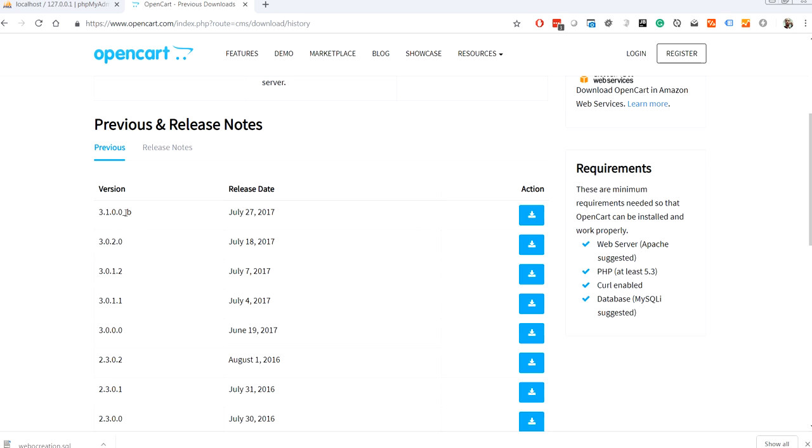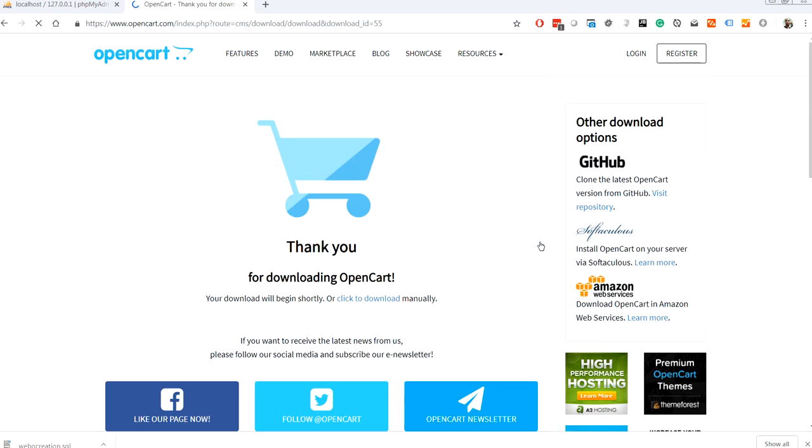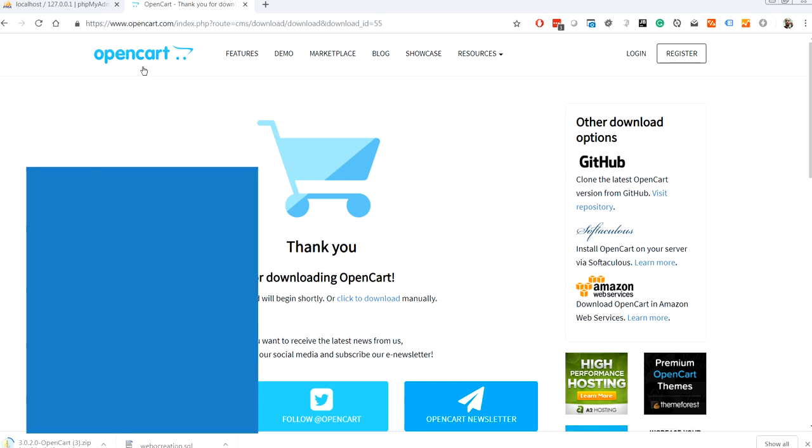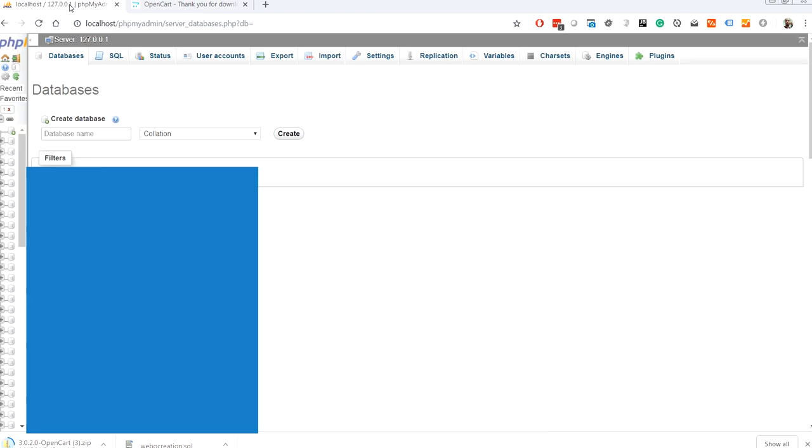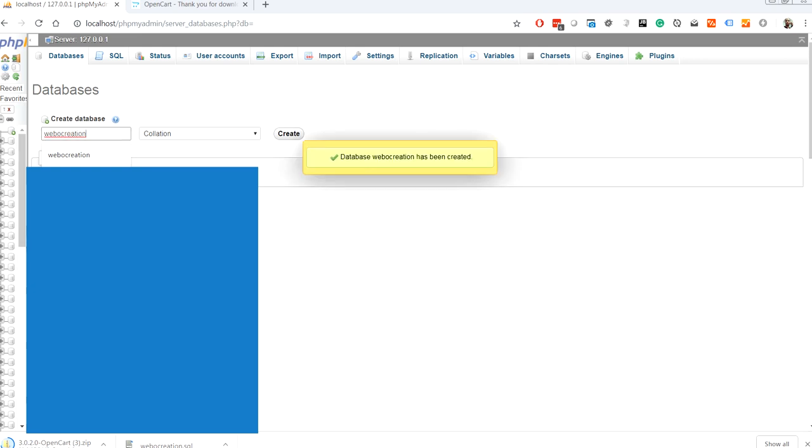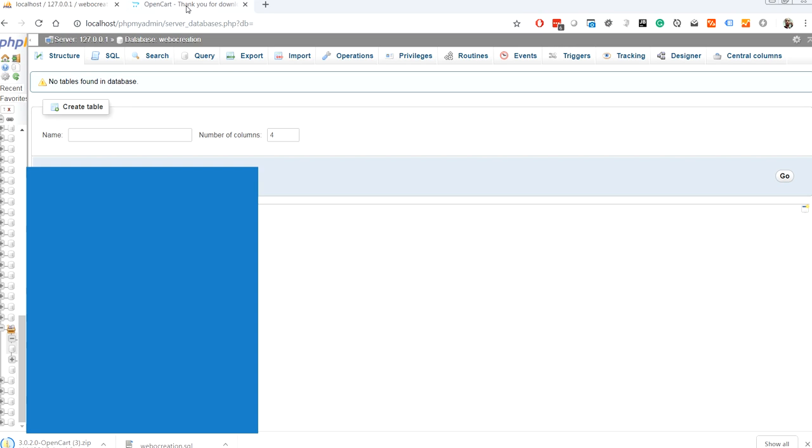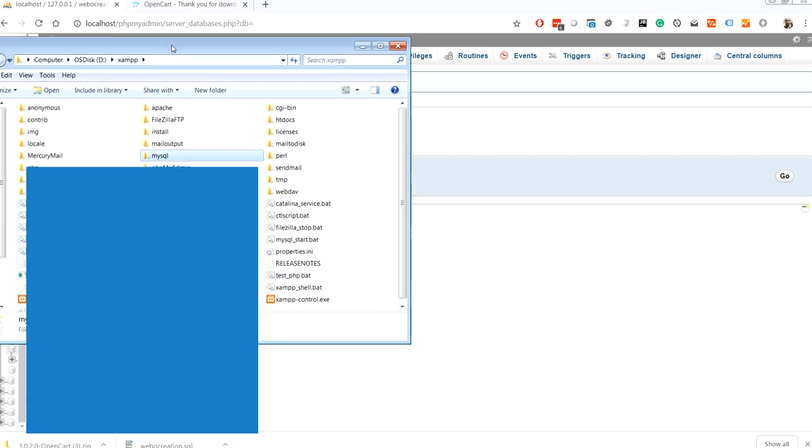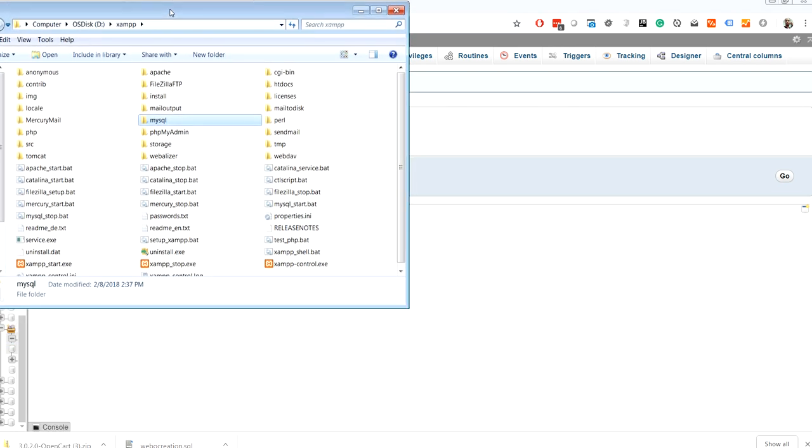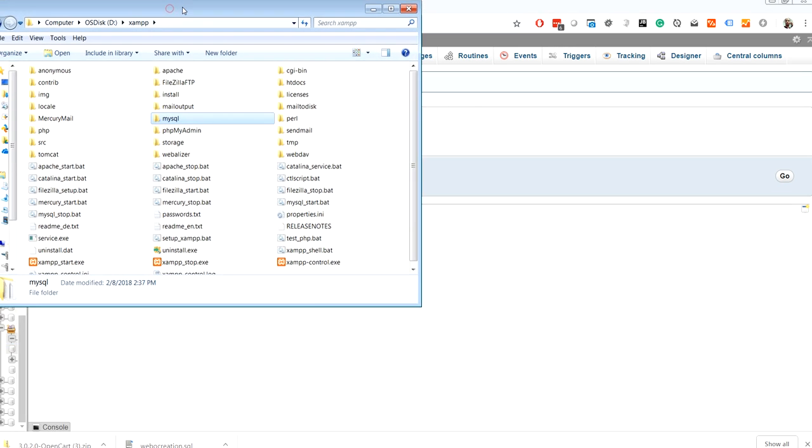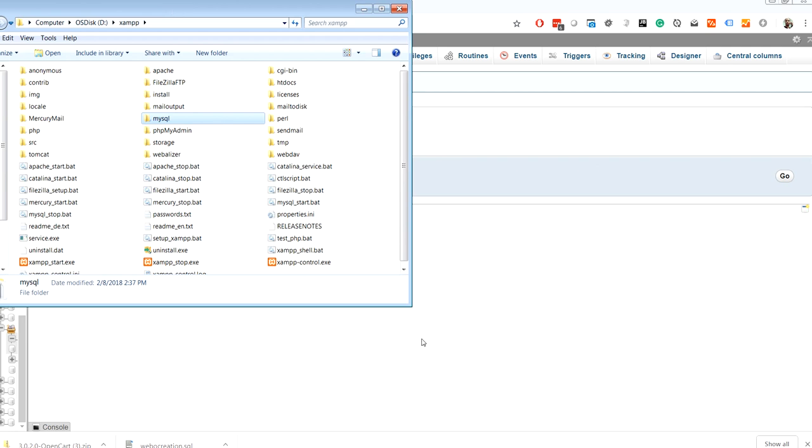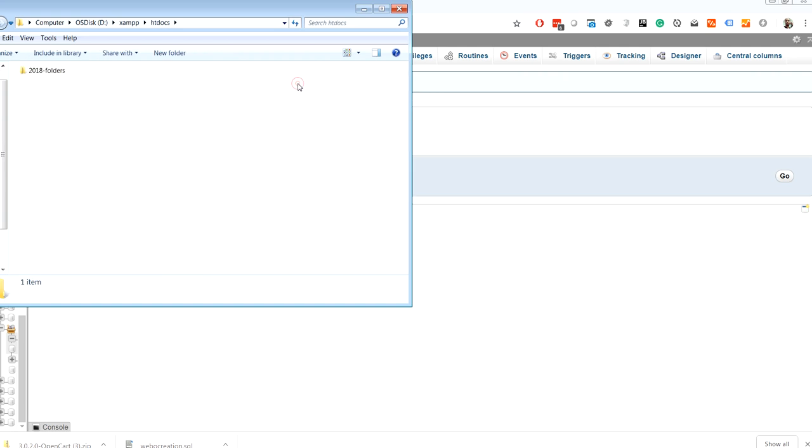Until our download begins, let's create a database. Let's say webocreation. Database is created. My XAMPP is installed in D folder, so D:\xampp\htdocs. Let's create a new folder called webocreation.